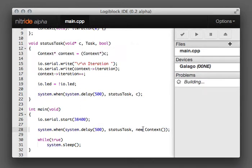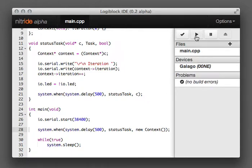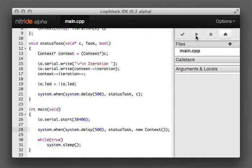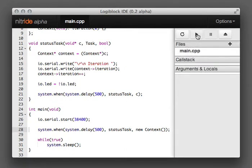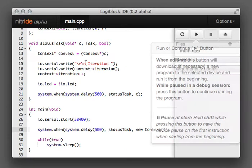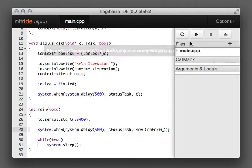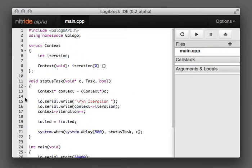And build again. There we go. No build errors. So what we can do is press this button here. And as you see, when you hold the mouse over these things, documentation comes up explaining how to use them. And what it's done is it's installed the firmware to the device.